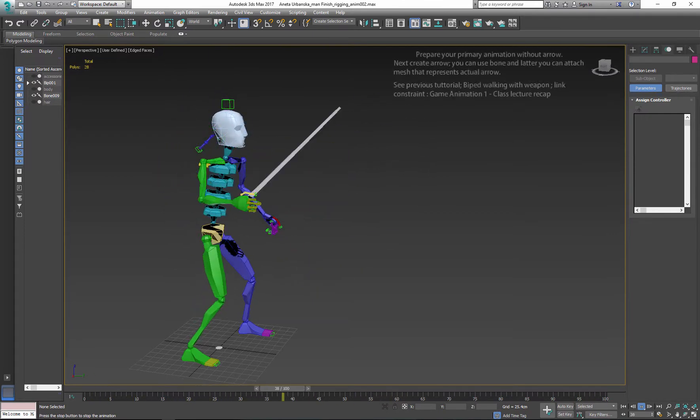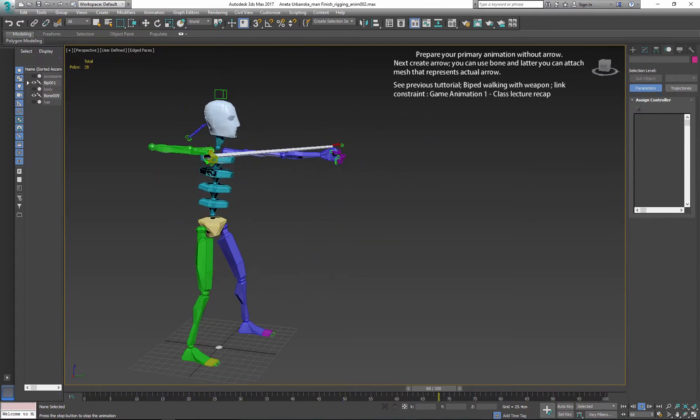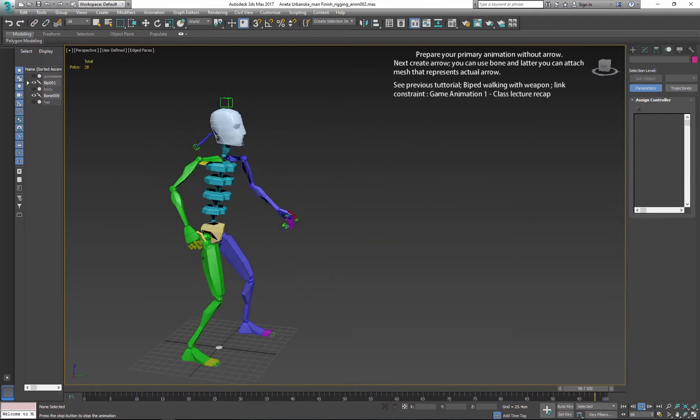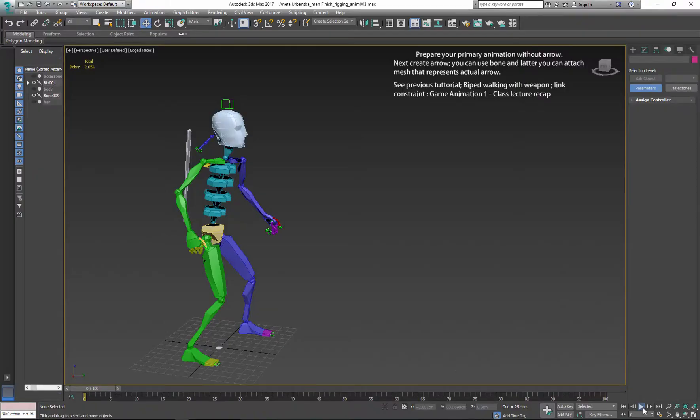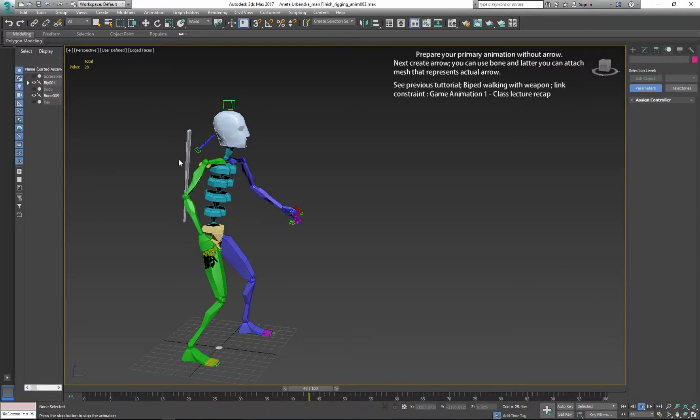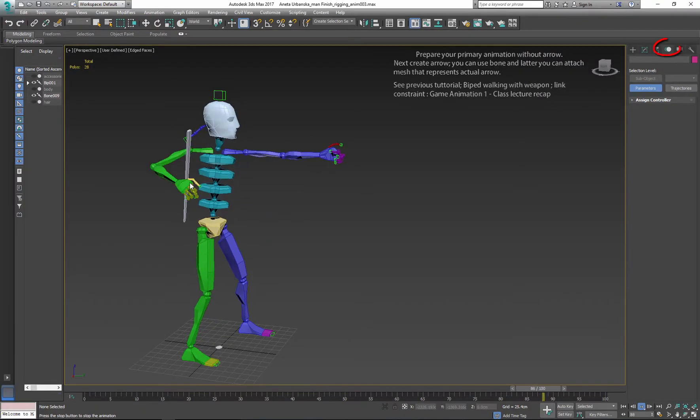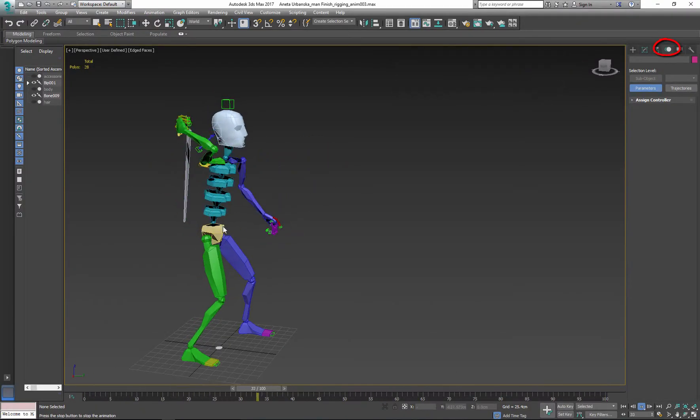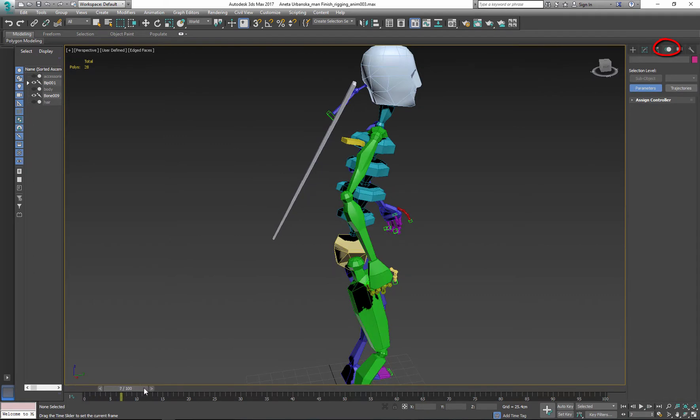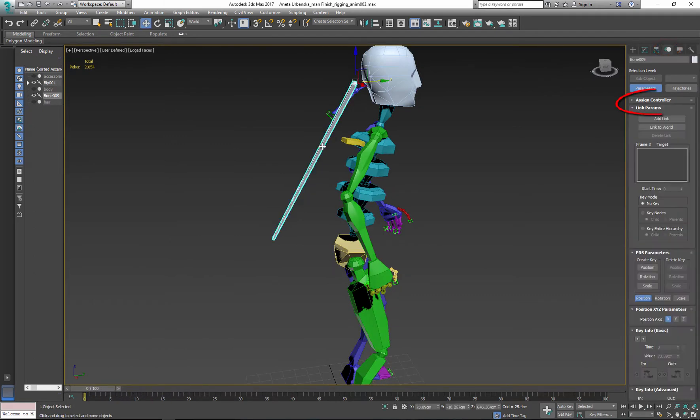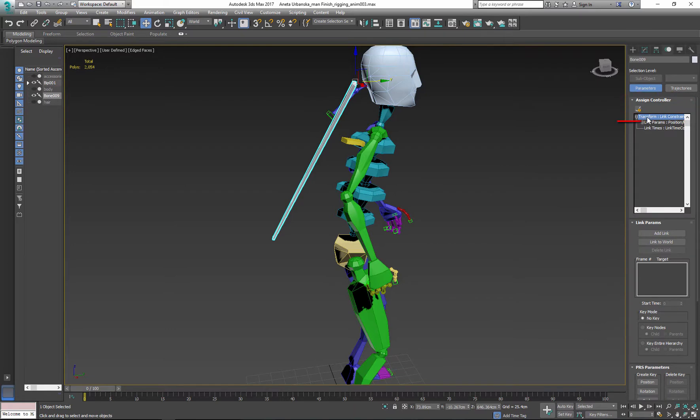You can always attach mesh to the bone. So first thing what we need to do is to link our weapon to the character. You can add additional bone or you can link directly to character spine.